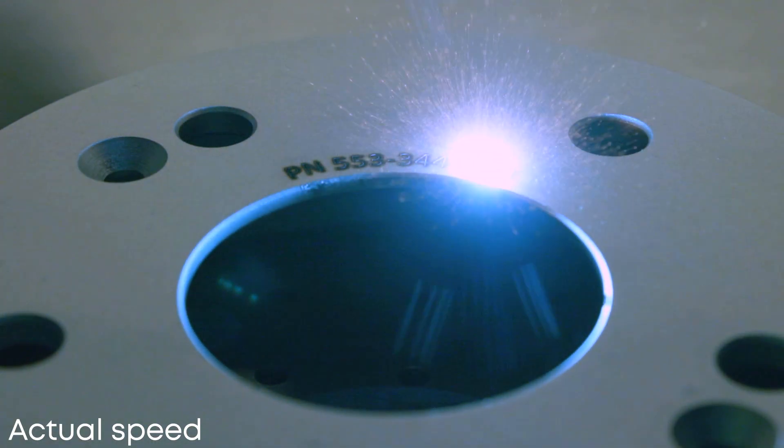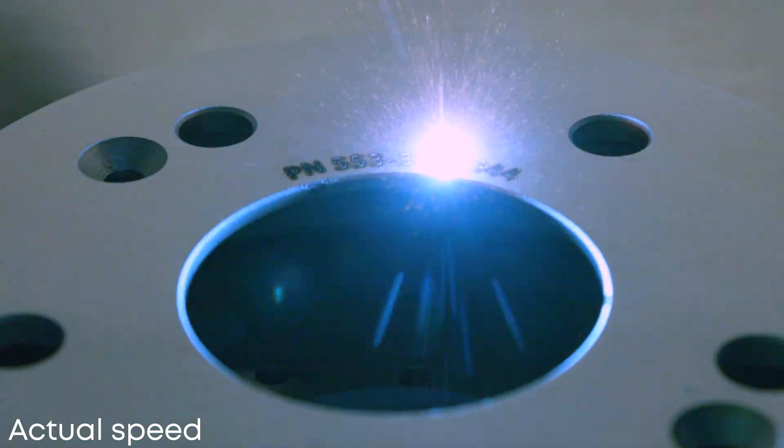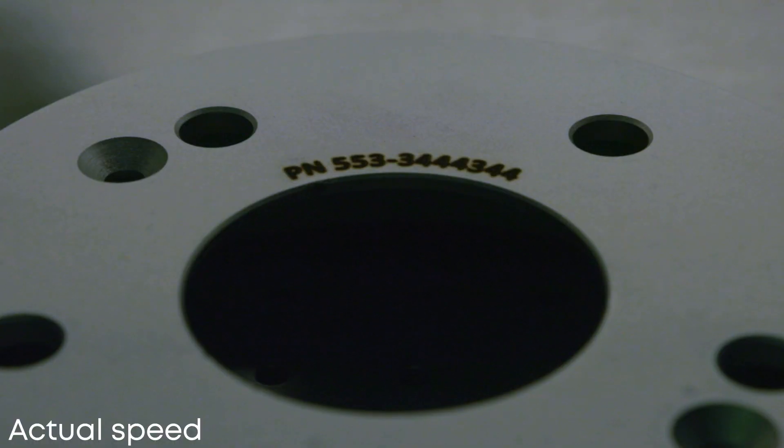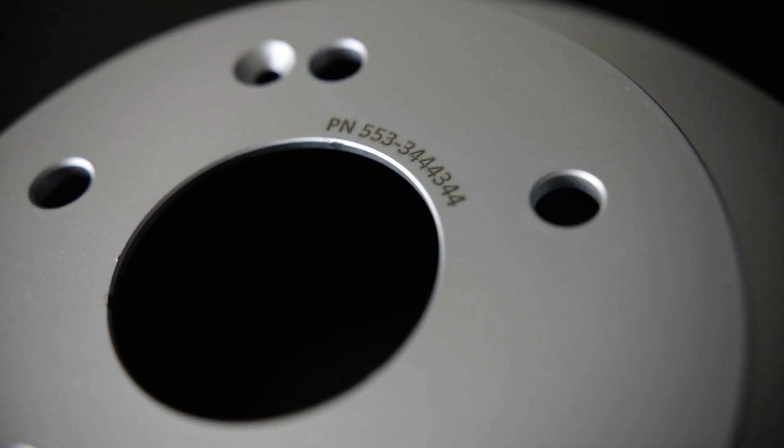Now you're ready to engrave custom parts quickly and with ease using the Epilog Fusion Galvo.